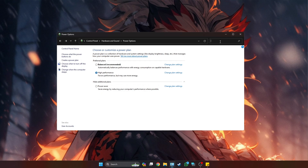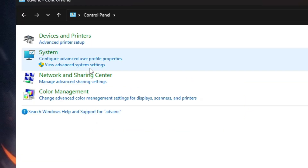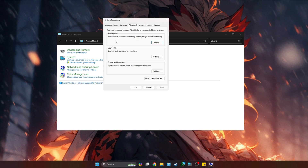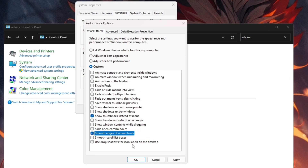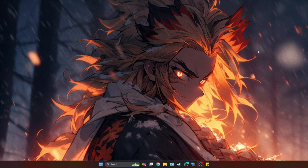Once you have High Performance selected, go to your search in the top right-hand corner and type in 'advanced'. Under System, you'll see View Advanced System Settings — click on it. Go down to the Performance section, click Settings, then select Adjust for Best Performance. Everything will be checked off; you're going to check on Show Thumbnails Instead of Icons and also Smooth Edges of Screen Fonts. Click Apply, then OK. That is step one done.